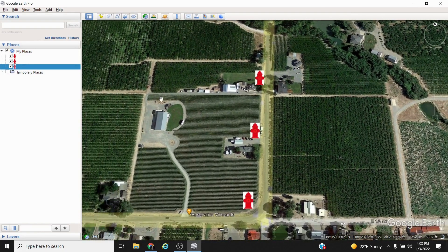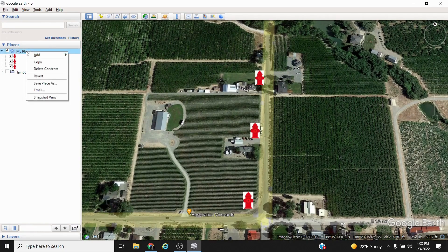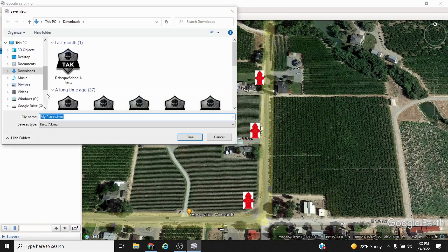Anyway, for this circumstance we have three icons. To export them so they're ready for TAC, we're going to go to My Places, right-click on it, go to Save Place As, and it's going to give you a KMZ. I'm going to call this one 'hydrant demo' and it's in my downloads folder. I'll save this, and all I'll have to do is go into TAC — either WinTAC or TAC — and import this KMZ. Very simple to do. You can also do it within iTAC.